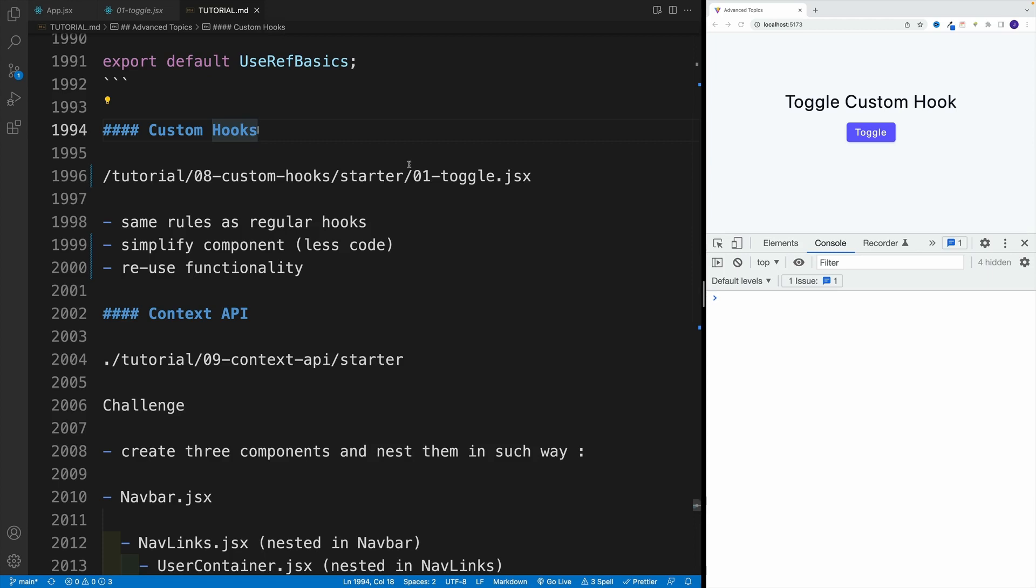Okay, and up next, let's see how we can create our own custom hooks. Custom hooks are great for abstracting some functionality, basically, to have less lines of code in the component.